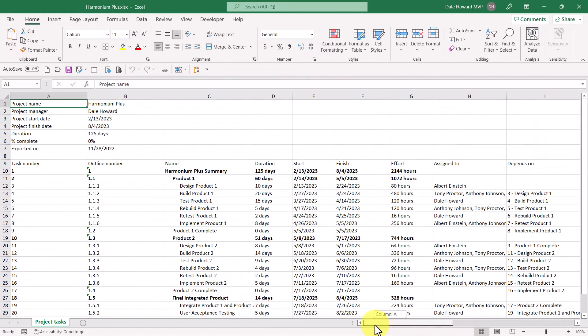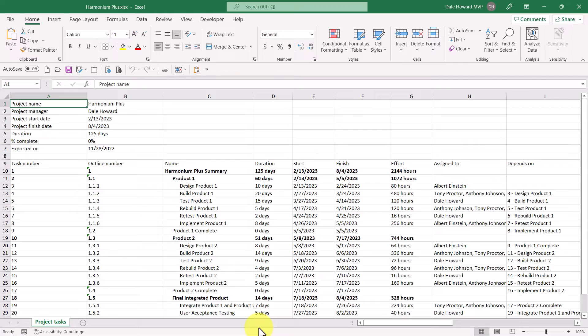Once you've got the workbook exported, you can delete any columns that you don't want to print and then go ahead and print the information about your project.